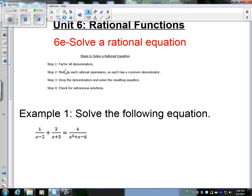Step one: factor all the denominators — any denominator, factor them out. Step two: multiply each rational expression so that each has a common denominator. So we have to look at all the fractions and get common denominators. Step three: drop the denominators and just solve the resulting equation, focusing on the numerators. Step four: check for extraneous solutions.